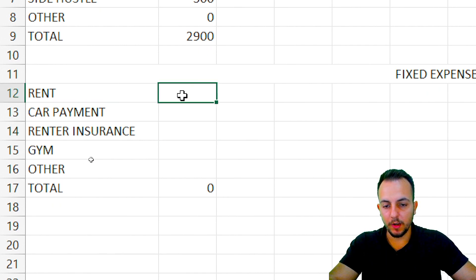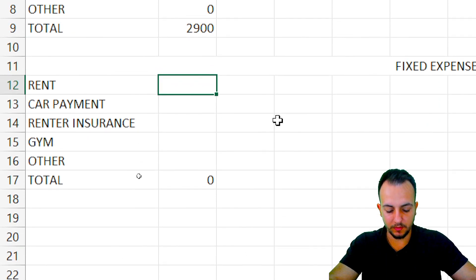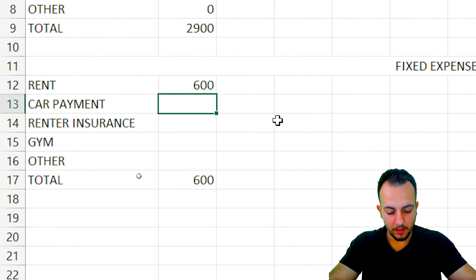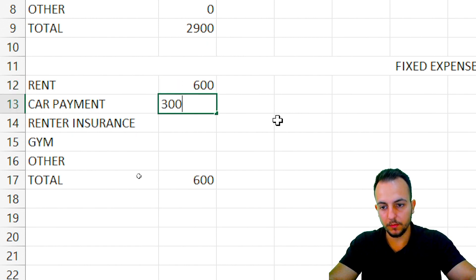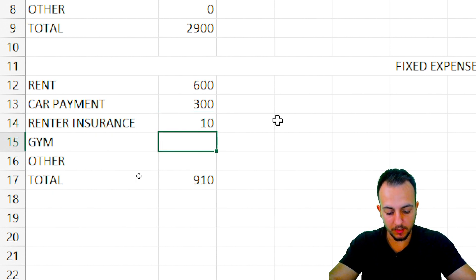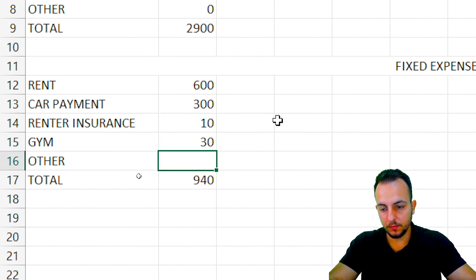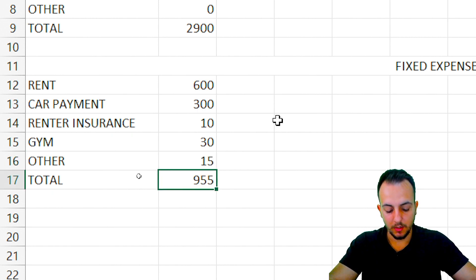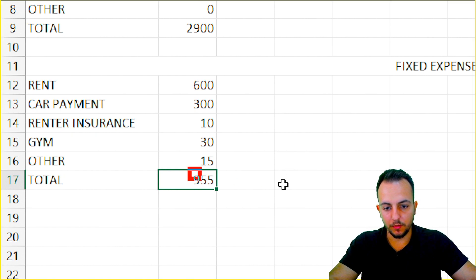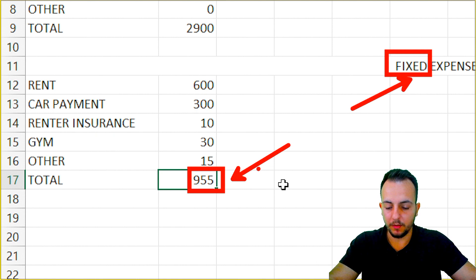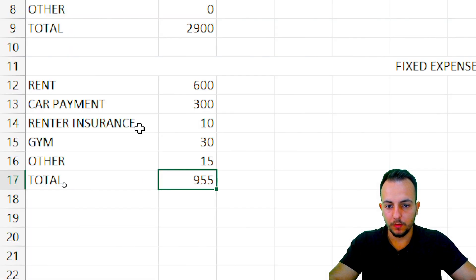Now entering fixed expense values for January: rent is $600, car payment is $300, insurance is $10, gym is $30, and other stuff is $50. My total fixed expenses come to $955, and the formula is working fine.